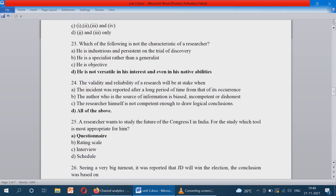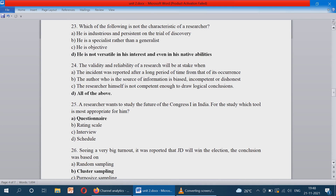Question number 23: which of the following is not the characteristic of a researcher? See option D: he is not versatile in his interest and even in his native abilities. The other options are all characteristics of a researcher, whereas option D is not. The characteristics of a researcher are: he is industrious and persistent, a specialist in that particular topic, and he should be objective.